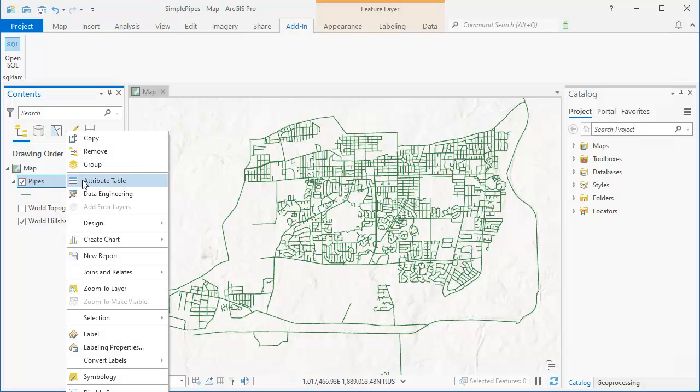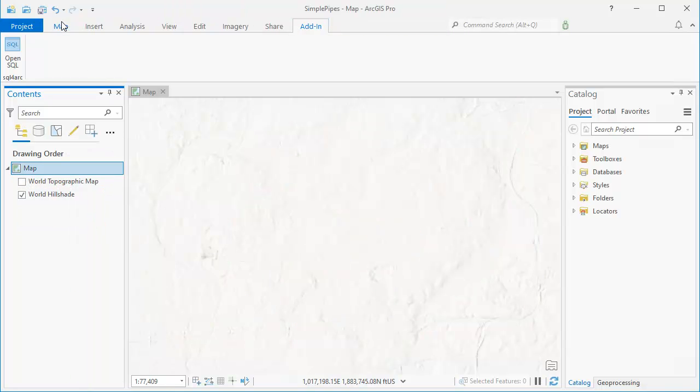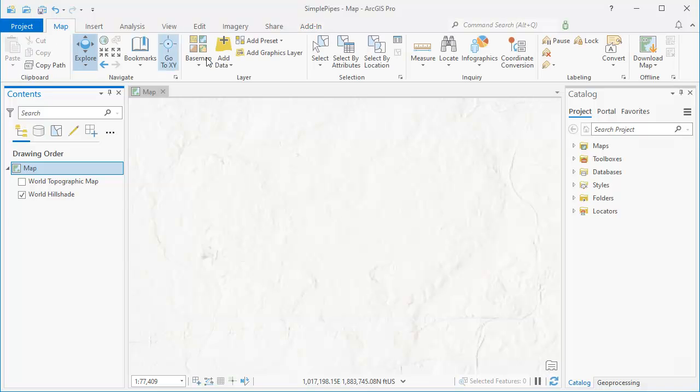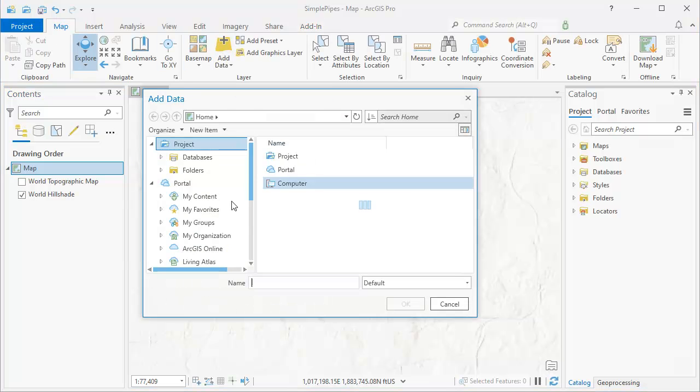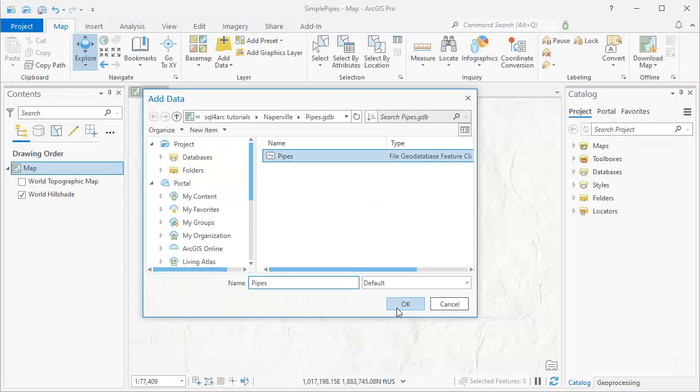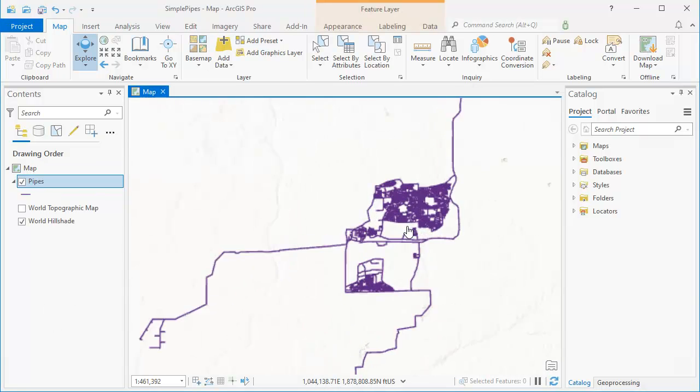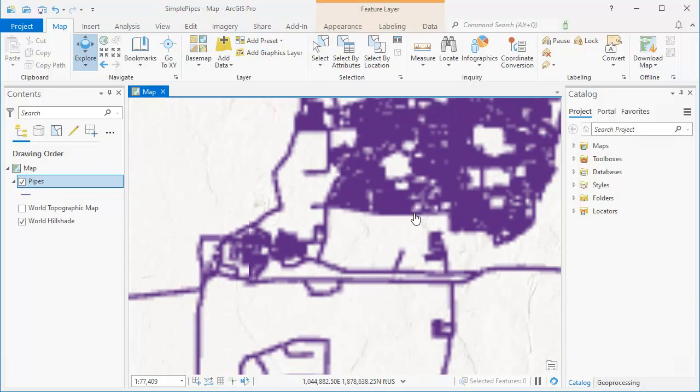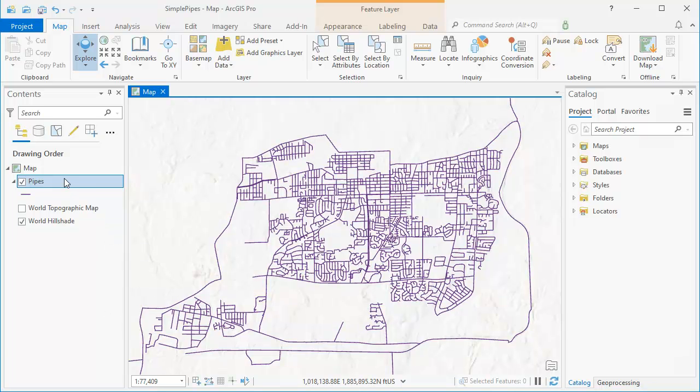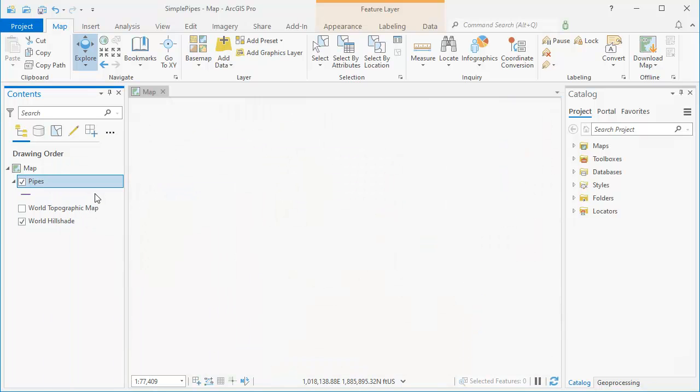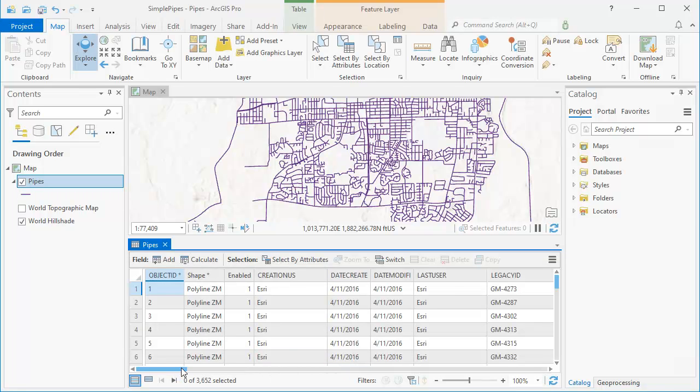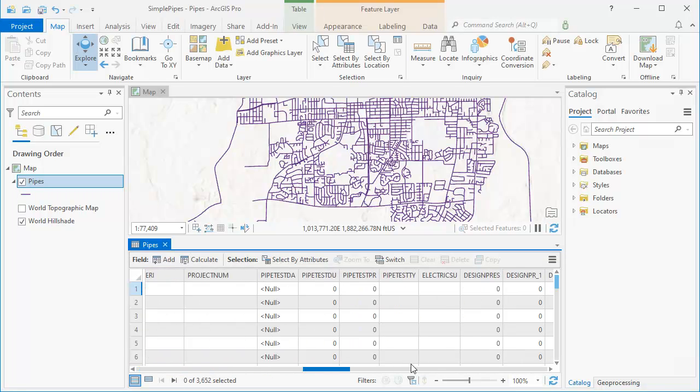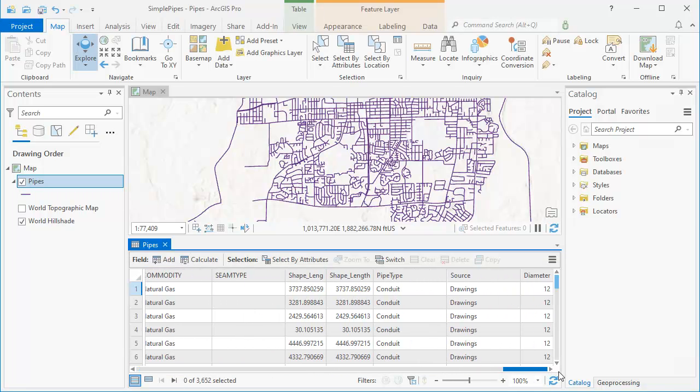So to update that, what we need to do is we need to remove that. And then here in the map tab, we add the data again. And let's add that pipes layer again. And that'll be refreshed. That's just a quirk of ArcGIS Pro, which I think a lot of ESRI users are already familiar with. So if I right click the attribute table now, open it up, you can see down here that we've added three new fields. And those three new fields have the layers in them.